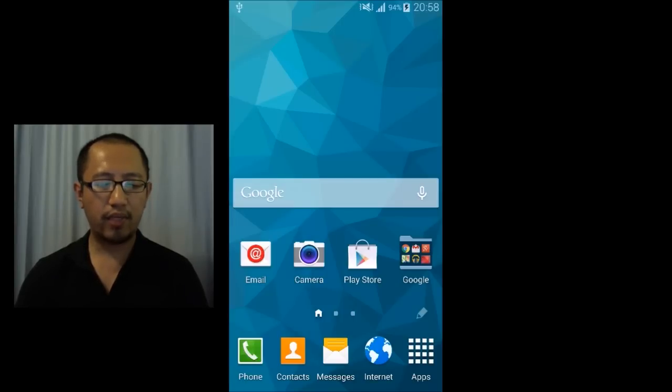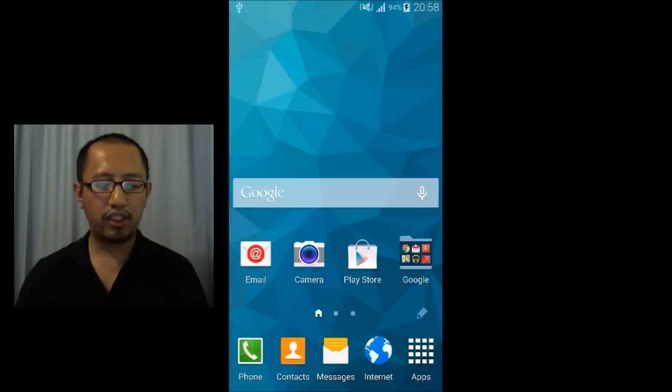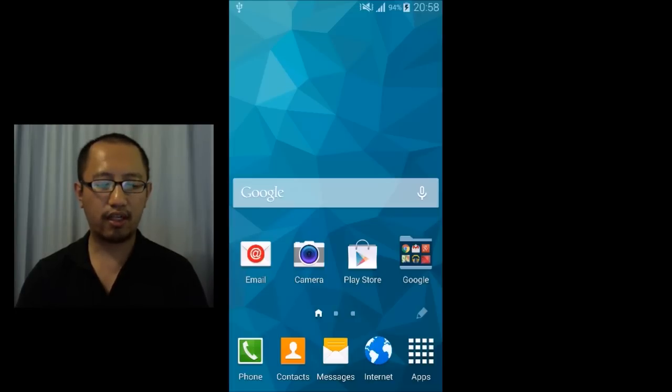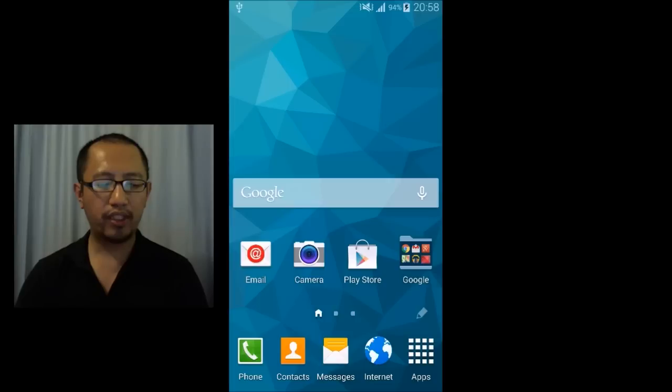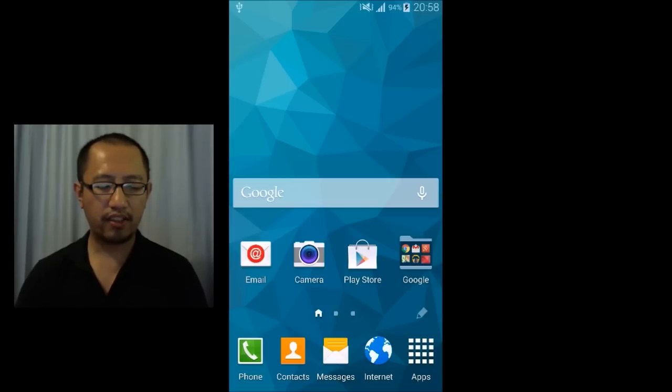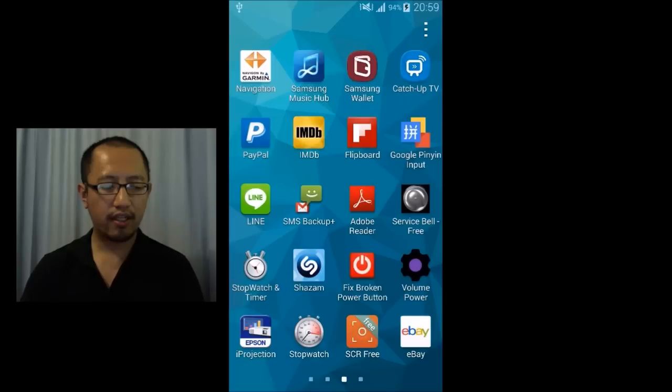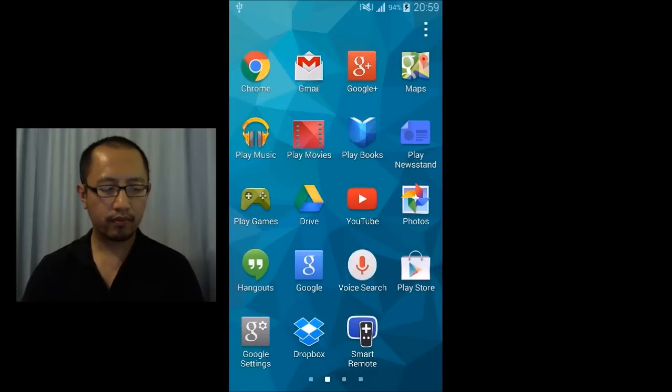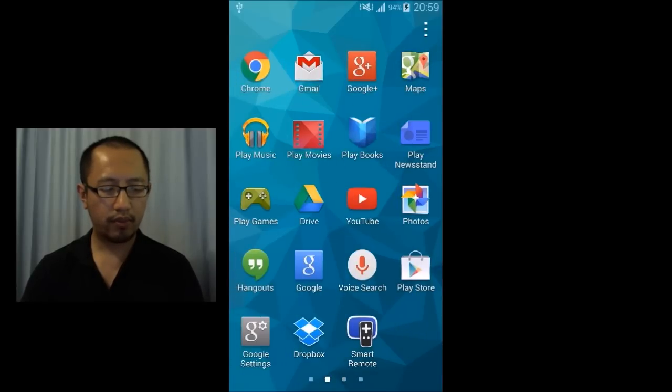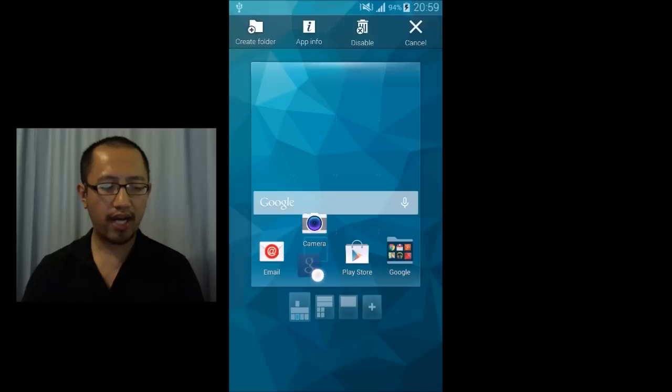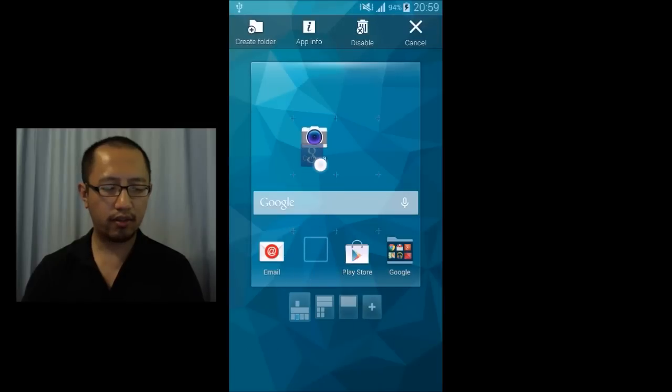And then in my opinion this Google bar is pretty useless as well because it takes up a lot of space and if you really want Google on your desktop then you can just go to apps and then find the Google icon, which is over here and drag it to your desktop.